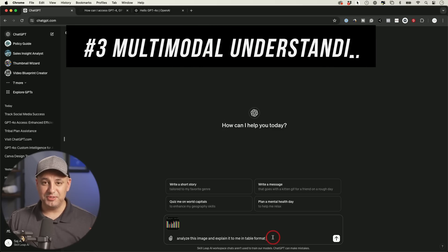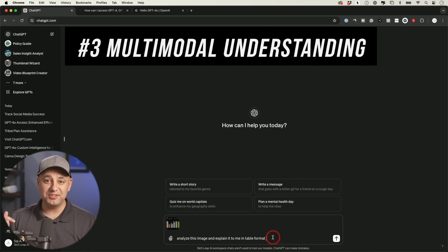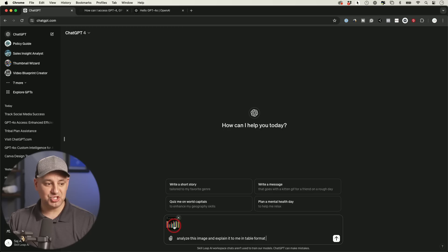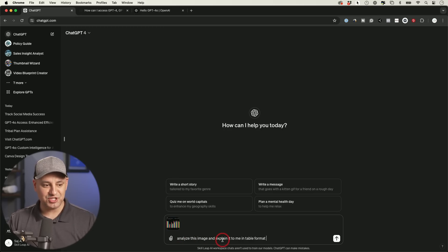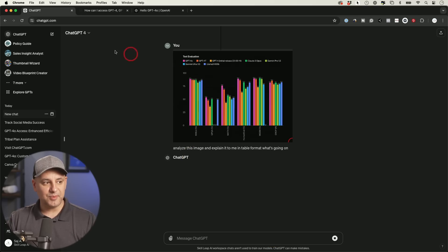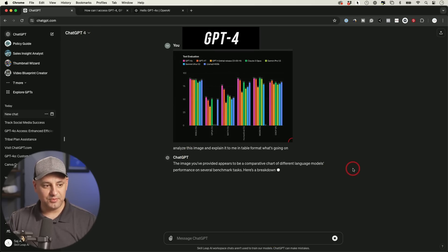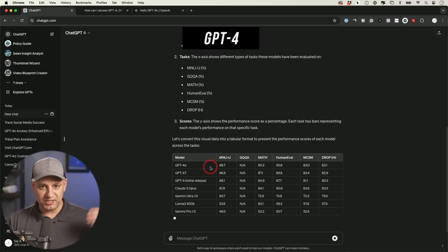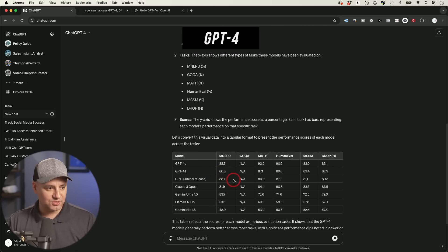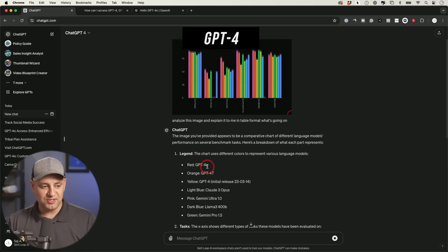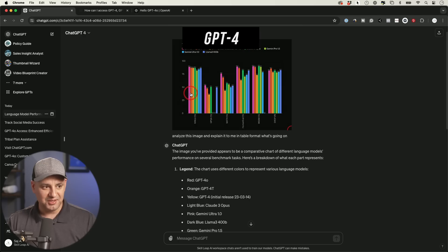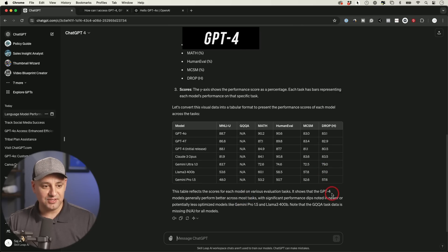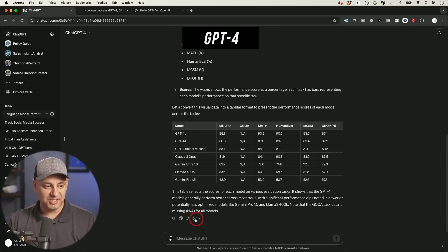Next on the list is multimodal understanding. I want to see how good the vision capability works. So I have this image that was basically the benchmark that I showed you in the beginning. Analyze this image and explain to me in table format what's going on. And this time I'm starting with GPT-4 here. Let's see what we come up with. Overall, it looks like it's doing a really good job. It's creating the table for us, turning that chart into this table format and all the numbers seem to be okay. The only thing I noticed here, it says GPT-4.0 is red, but this looks kind of pink to me and the numbers are right.